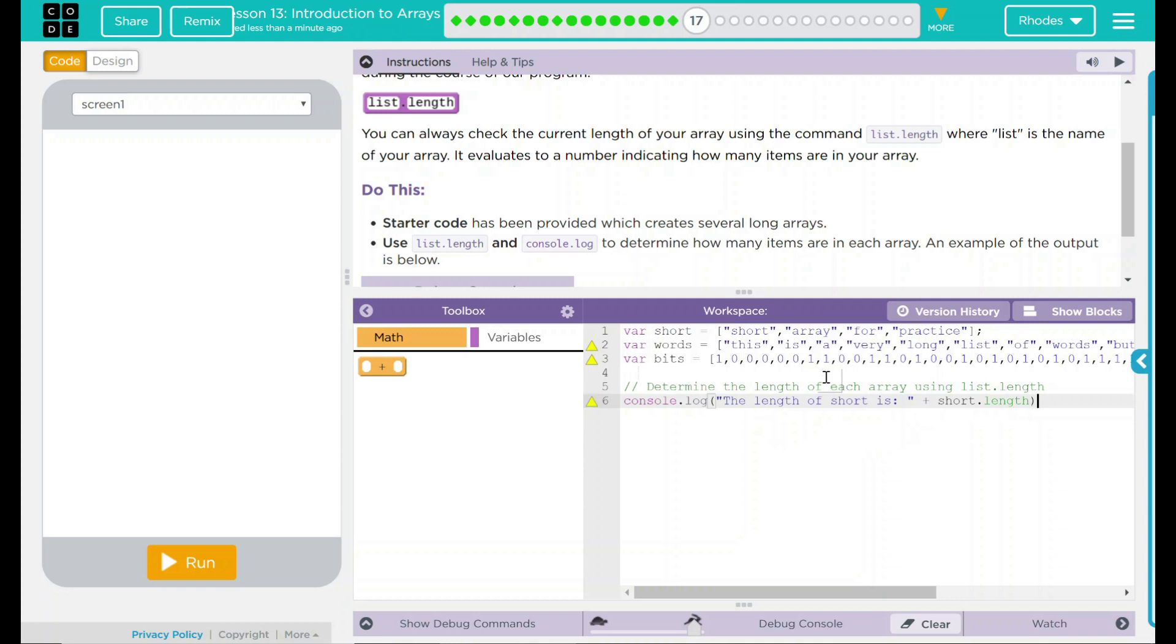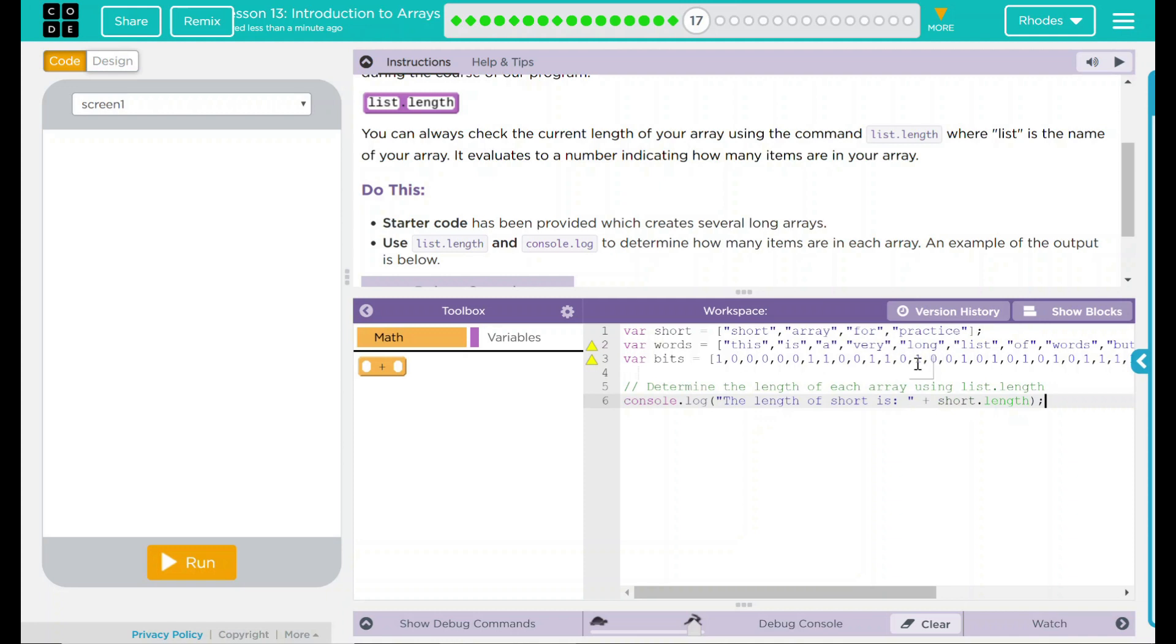Close our parentheses there, and don't forget your semicolon. This should say the length of short, which is this array right here, and all I am doing is adding up the length of this array. Now, what is it adding up? Is it adding up all the letters? No, it's adding items.